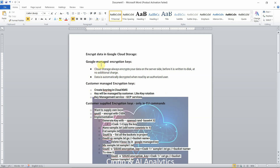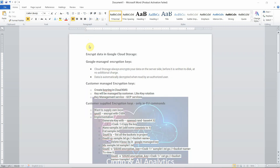First, we will see what is Google Managed Encryption Key. Cloud Storage always encrypts your data on the server side before it is written to disk at no additional charge. So by default, when we are not passing any encryption key, Google Cloud will use this Google Managed Key to encrypt the data on the server side. When we are reading that data it will automatically decrypt it. Data is automatically decrypted when read by an authorized user. Google Cloud itself handles both encryption and decryption — we don't need to do anything, and it is at no additional charge.